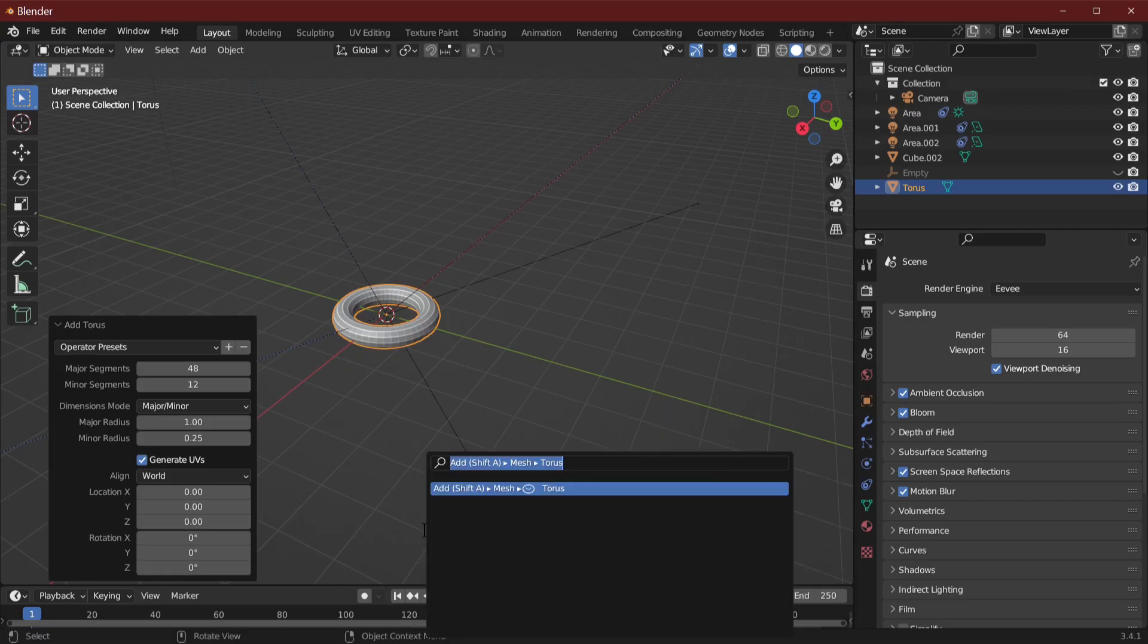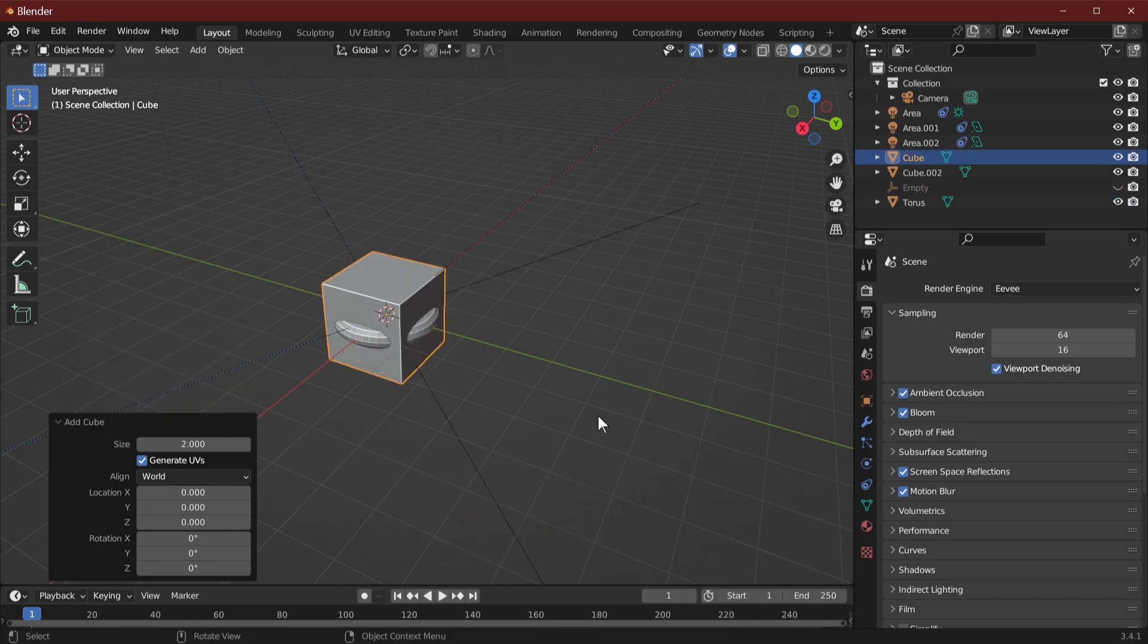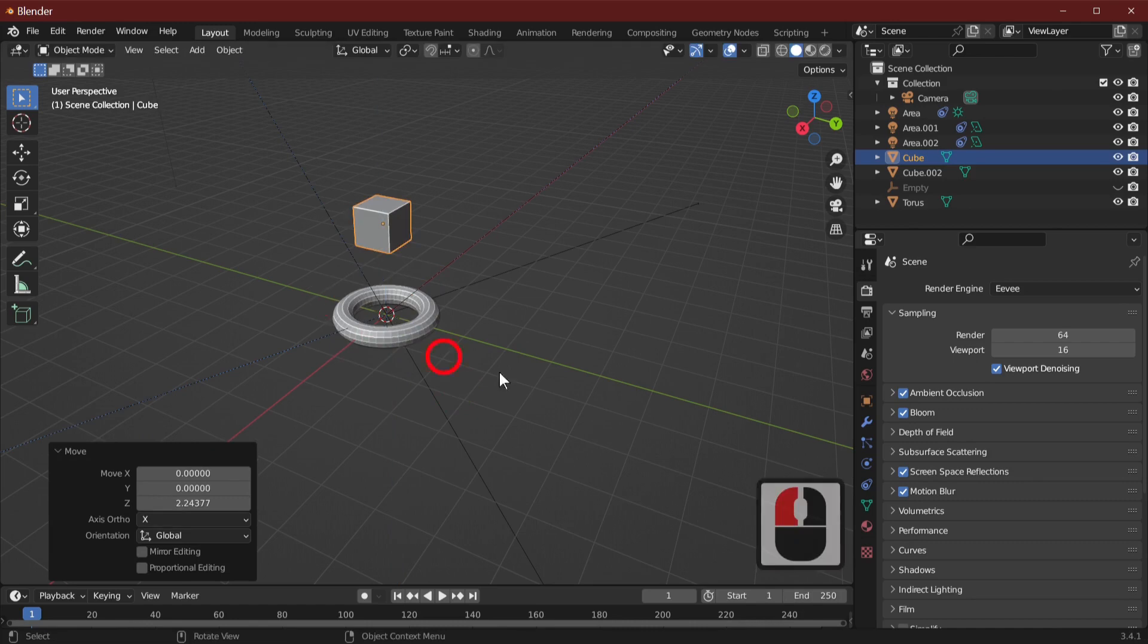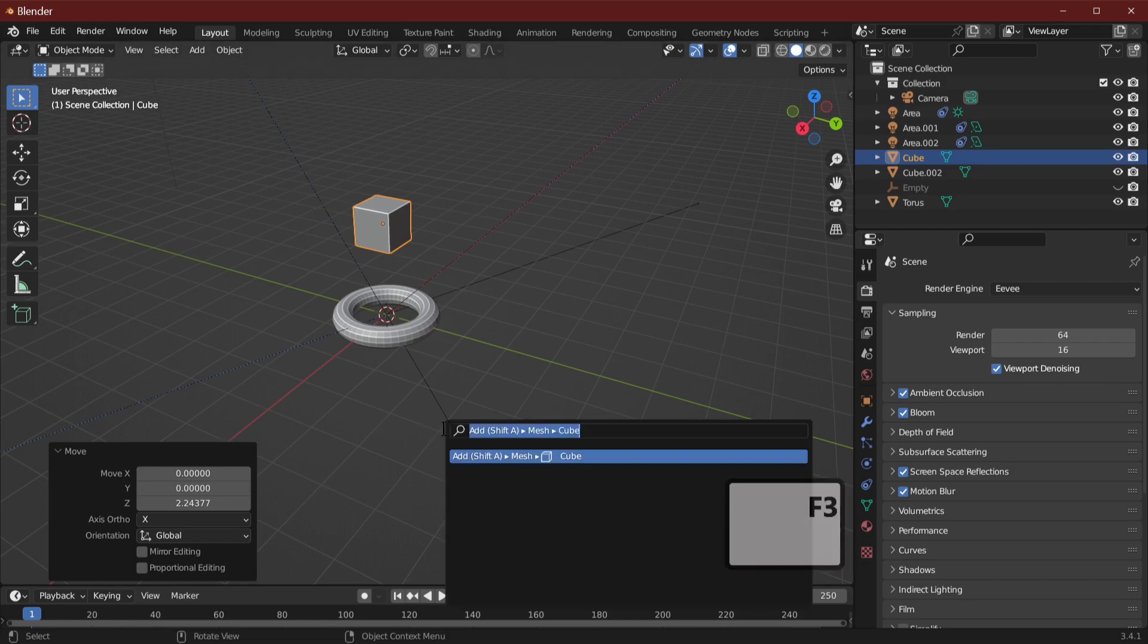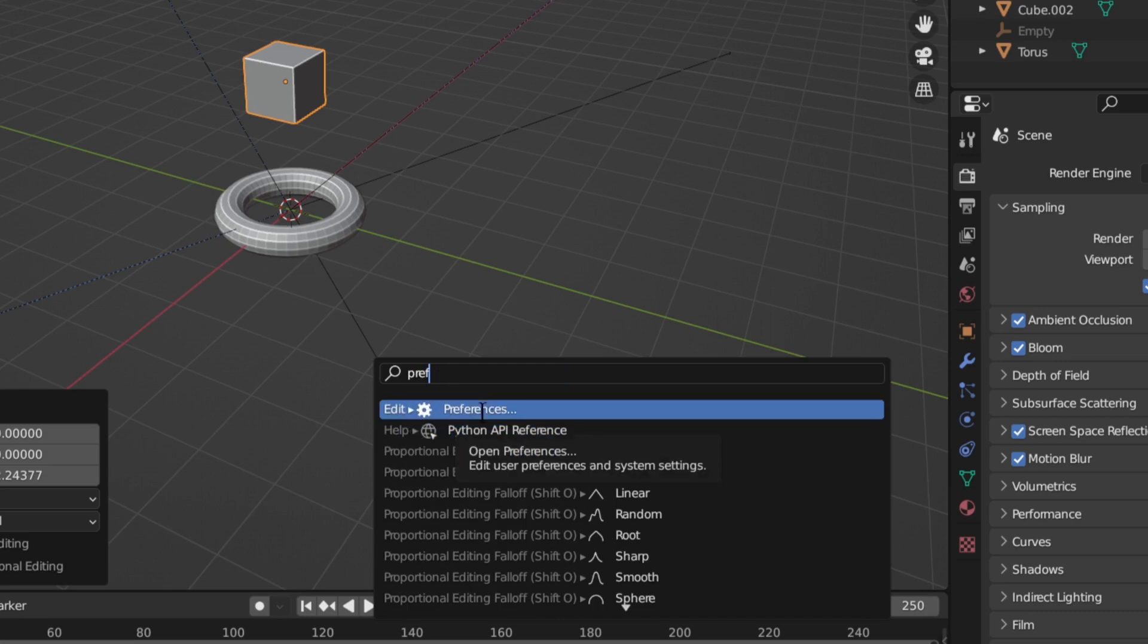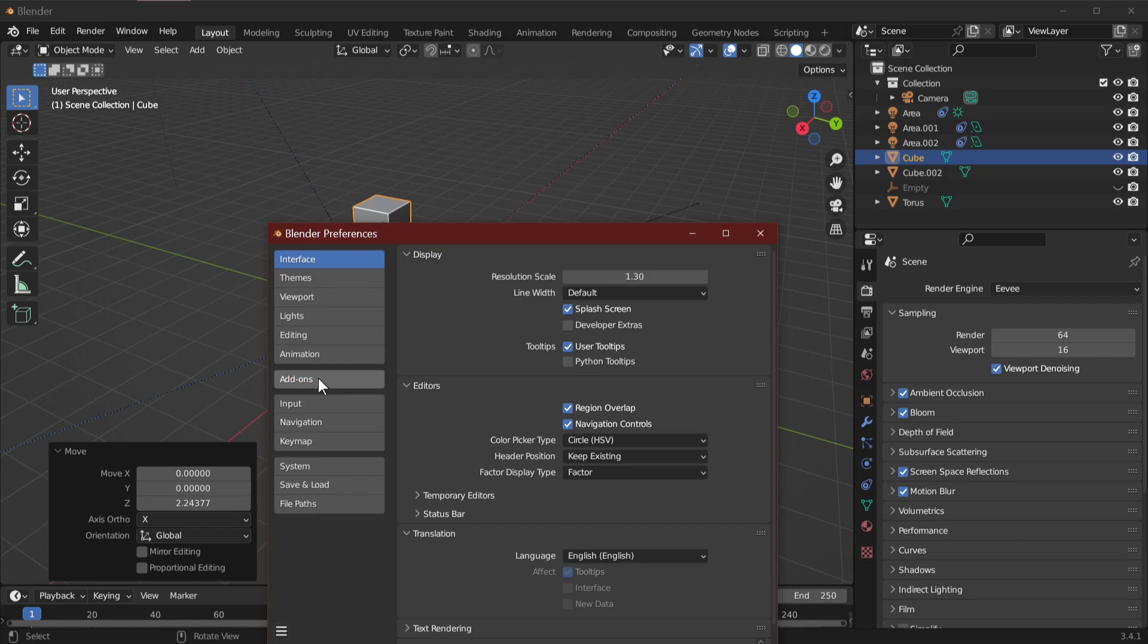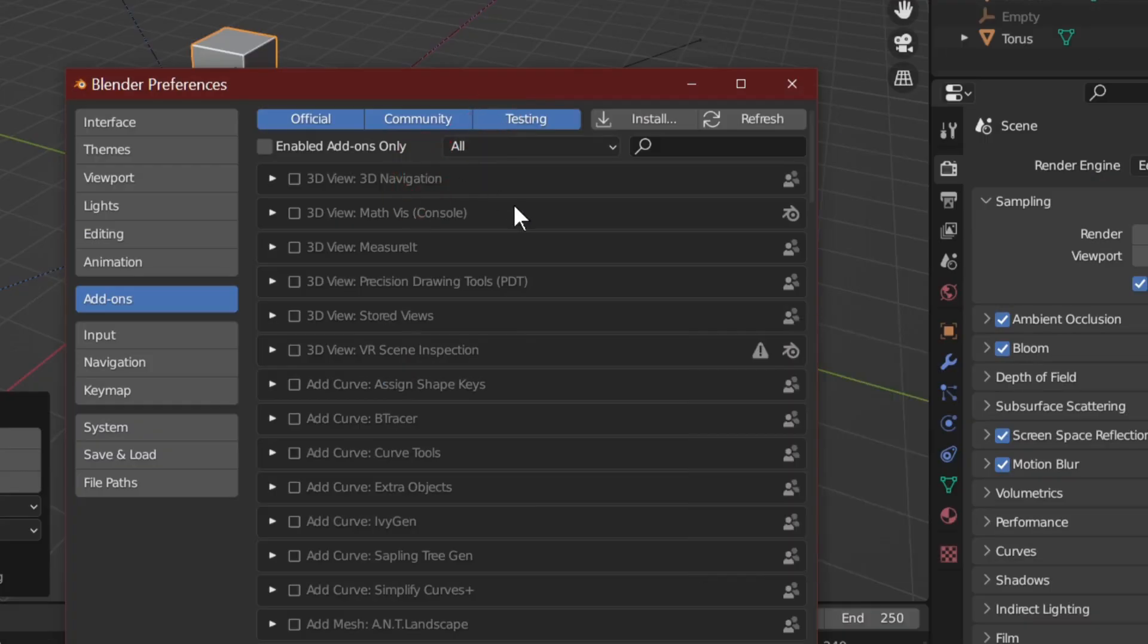The search menu is not just for finding features and functions; it can also be used to add add-ons. If you simply press the F3 key and type preferences, the preference menu will appear when selected. Blender has a huge library of add-ons, so all you've got to do is select the add-ons tab to access these features.